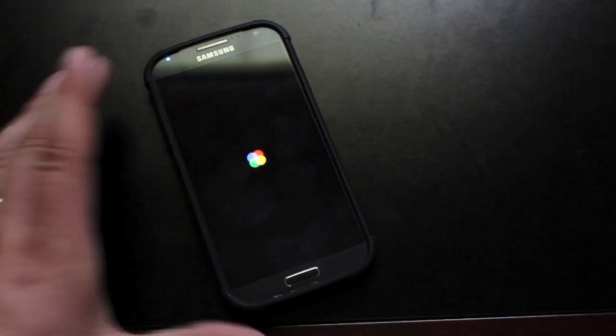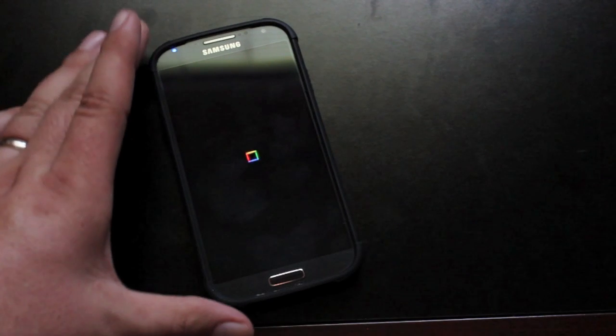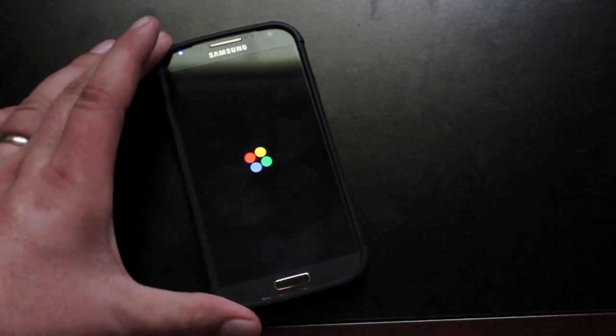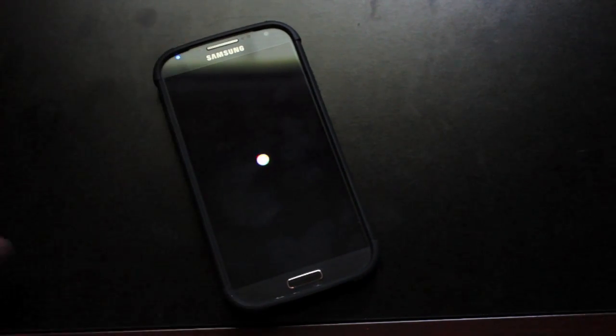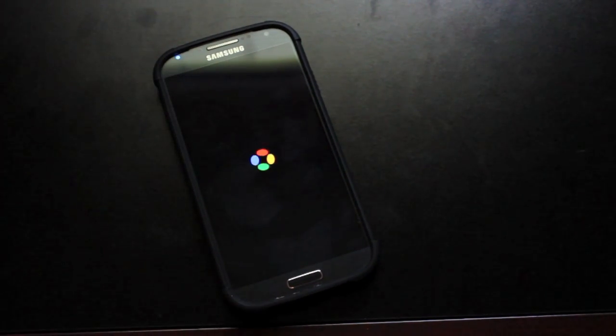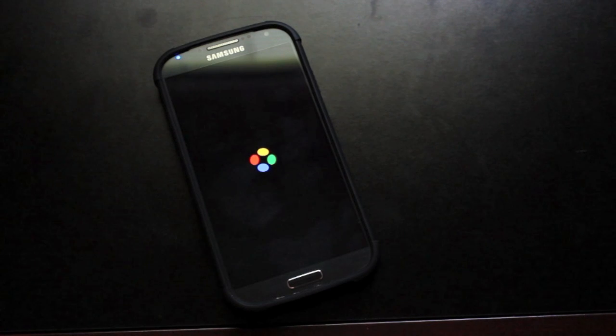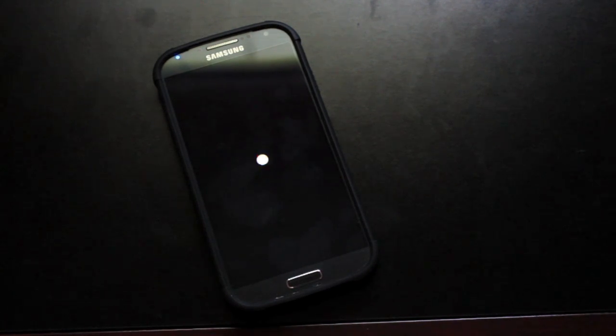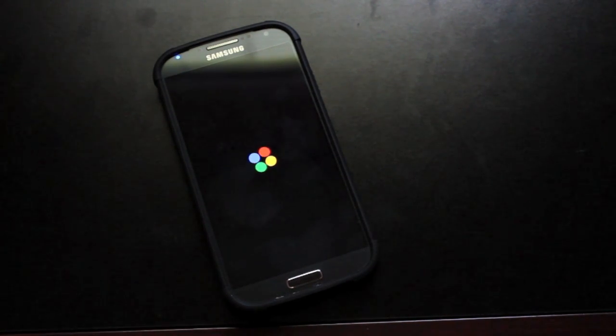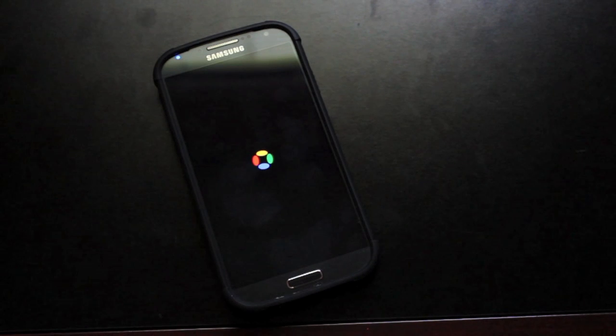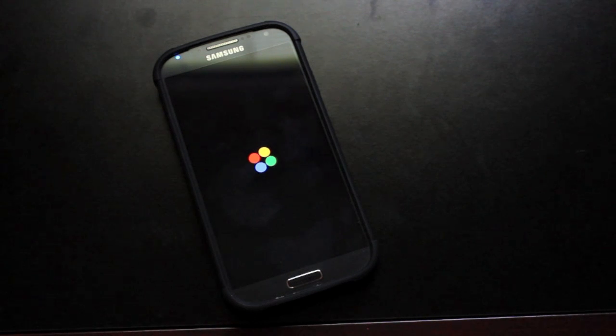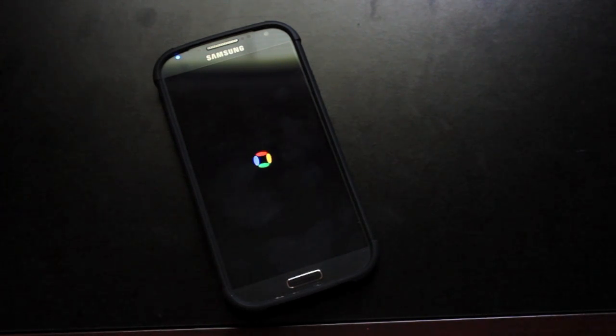You'll see that the boot animation's been changed here. And there's a lot of changes like that, that just give your phone a new look and feel. Most of all, the CleanROM has lots and lots of performance enhancements and tweaks. And specifically, I've noticed an improvement in my battery life.